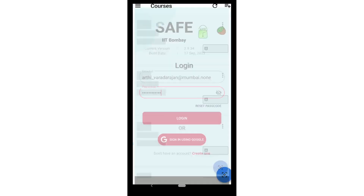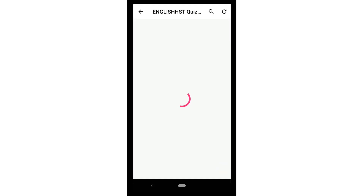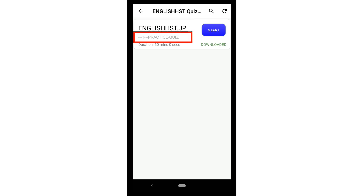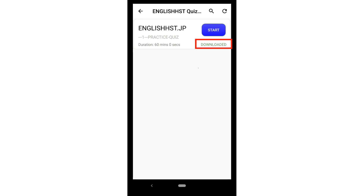Please type the capital and small letters in the passcode correctly. After typing your email ID and passcode, click on the Login button. After logging in, you will see the courses page. Click on the name of the course — for example, here the course name is English HST. You will see the quizzes page. Your trainer will give you the quiz ID or the name of the quiz. You will see a quiz box in which the given quiz ID or quiz name is written. In the bottom right corner of the quiz box, you will see that it is downloaded.